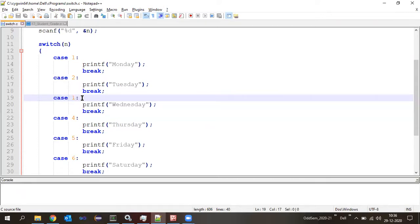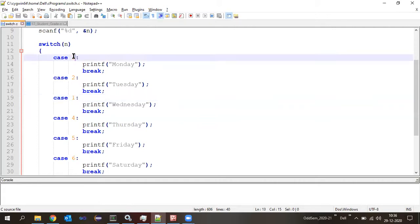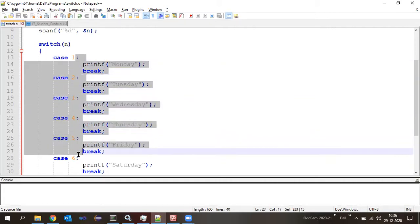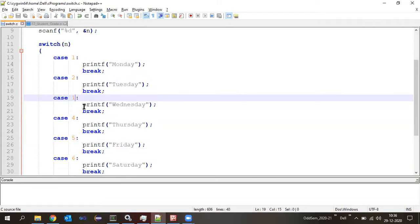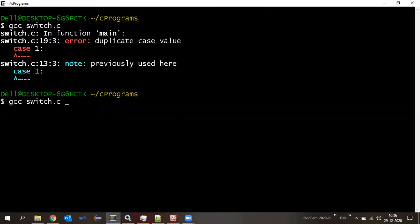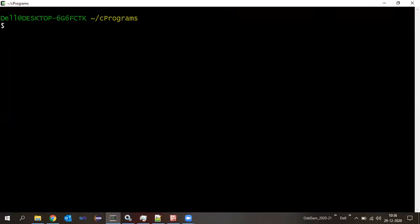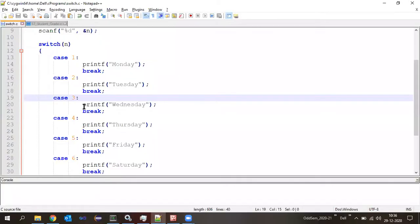To solve this, we need a different value other than the case values already used. So we can change it to three here. Then compile the program — this time we will not see any errors.